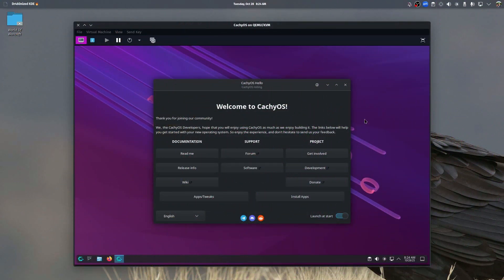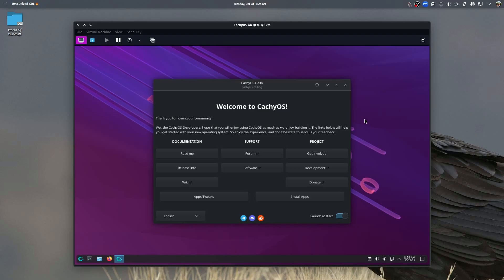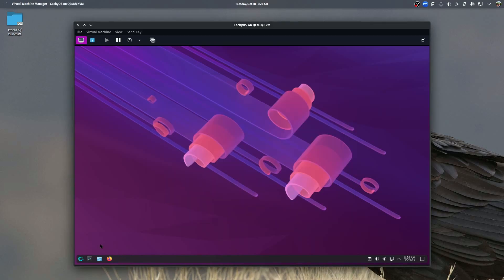CachyOS is a version of Linux out of Germany that was developed in 2022, and the kernel is optimized for increased performance and to run on some older hardware. And when you first boot up, this is what you have. This is the most recent version of this.